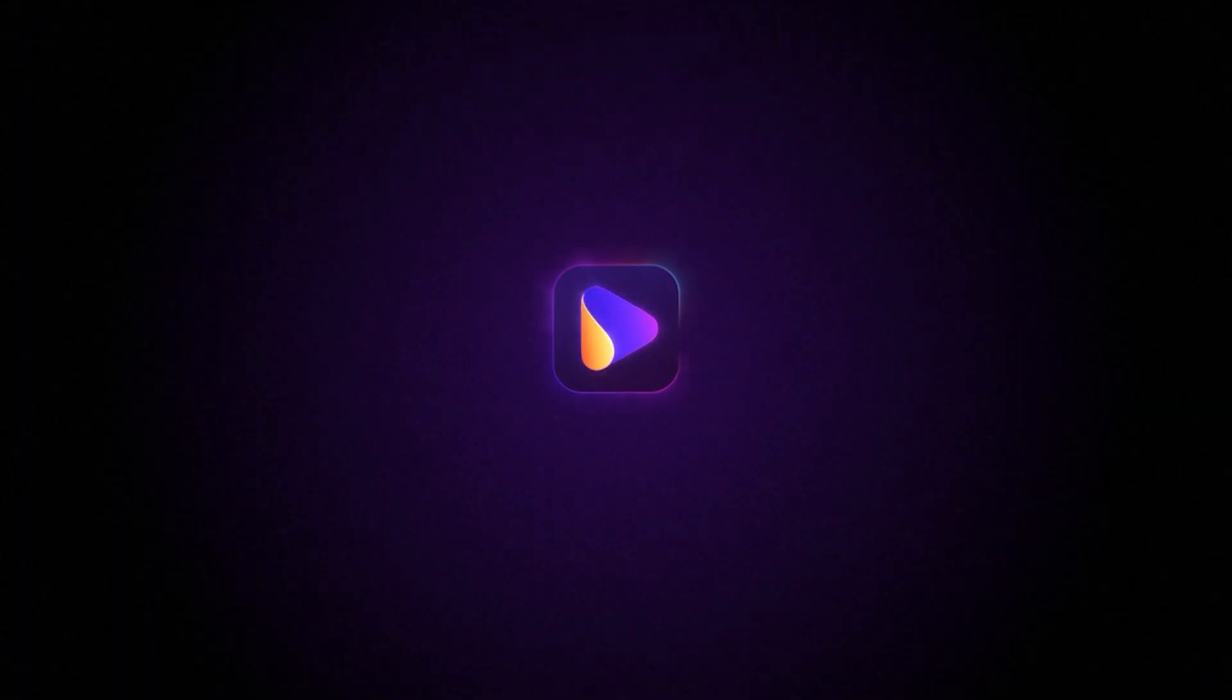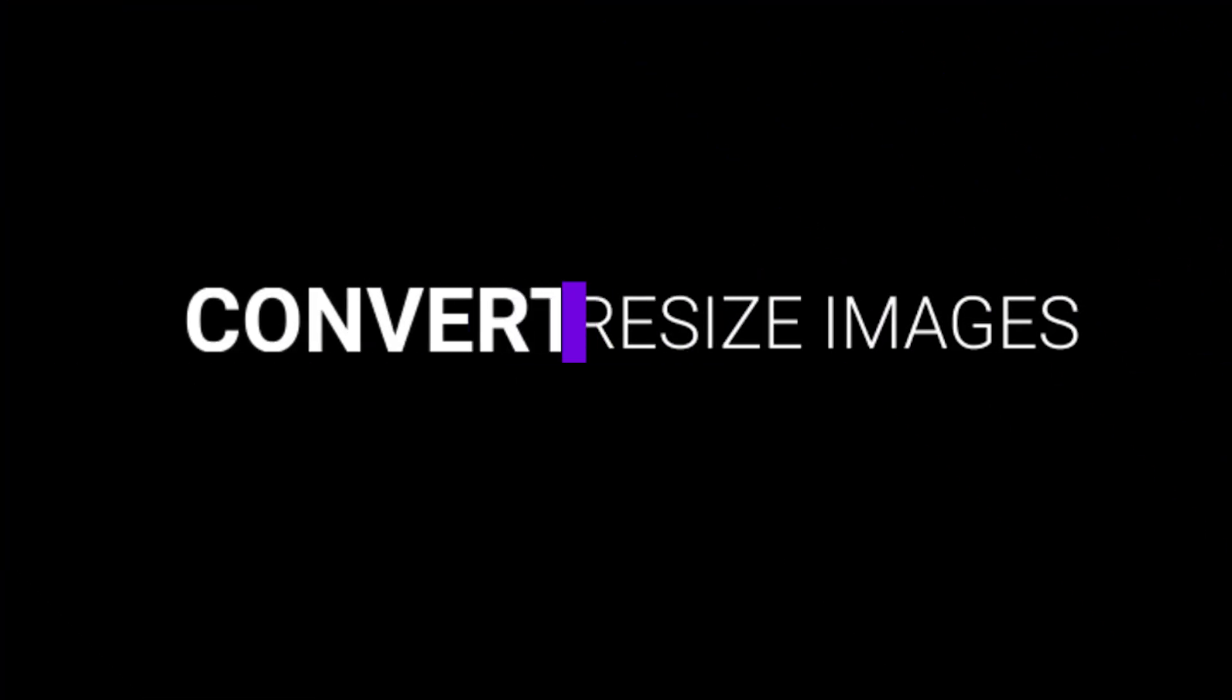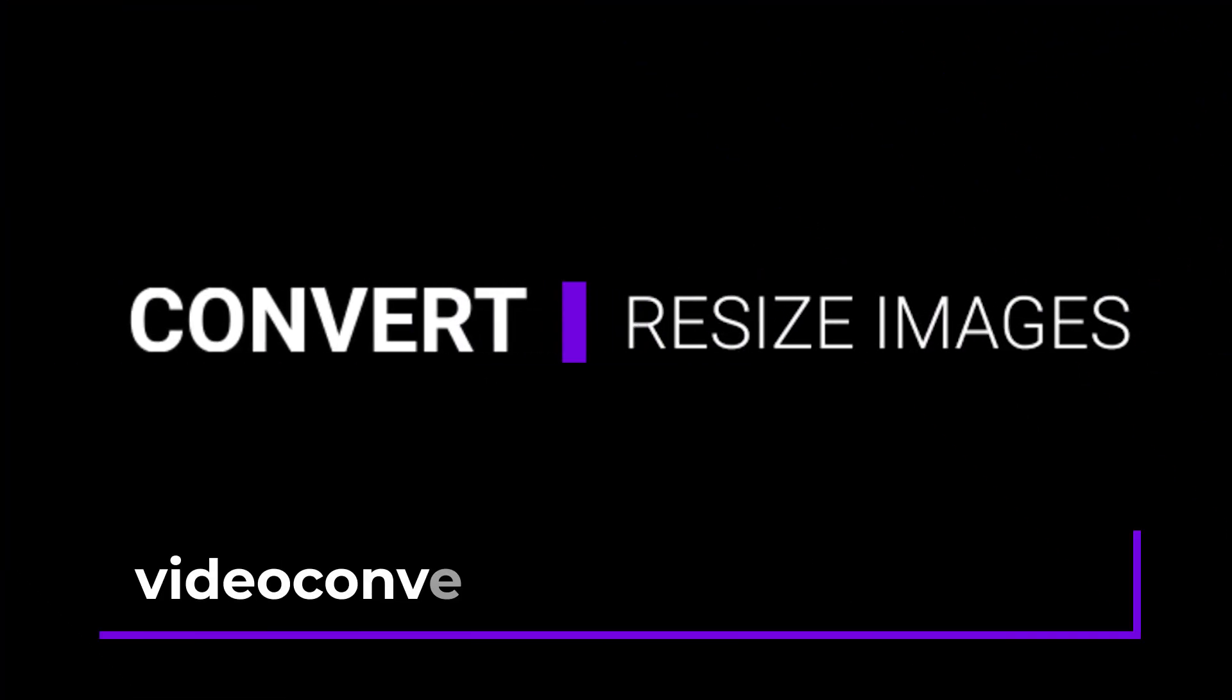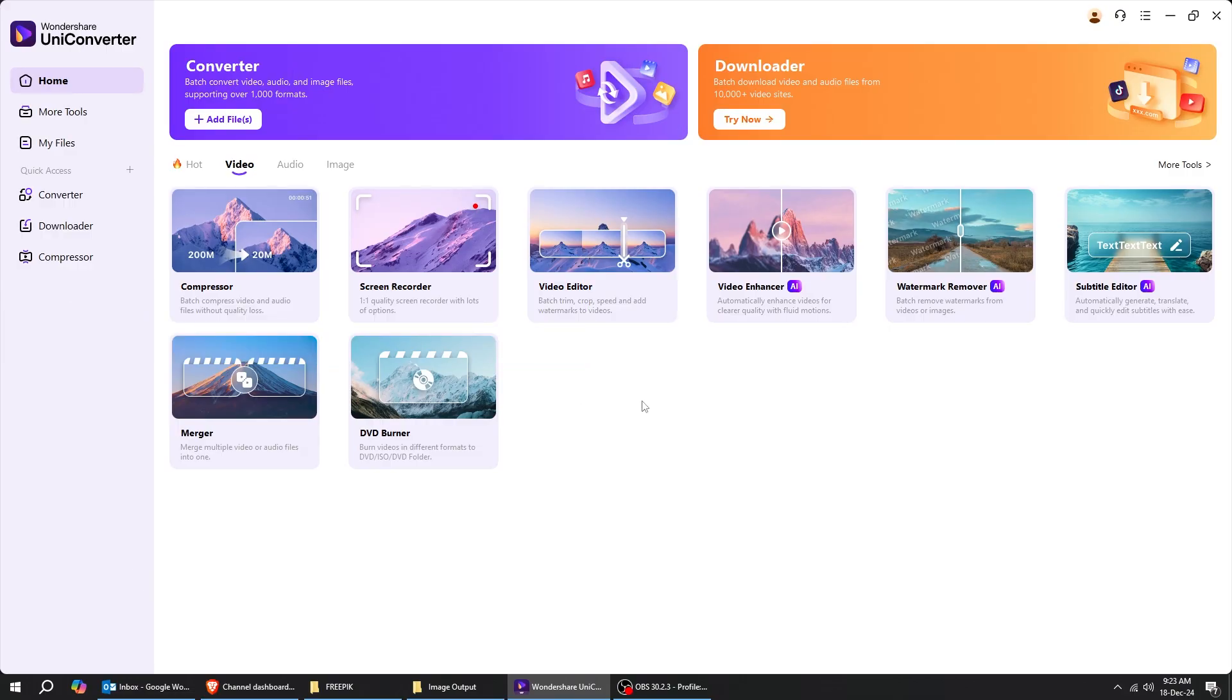In this video, I'm going to show you how to convert and resize batches of images in just a few seconds using Wondershare Uniconverter.